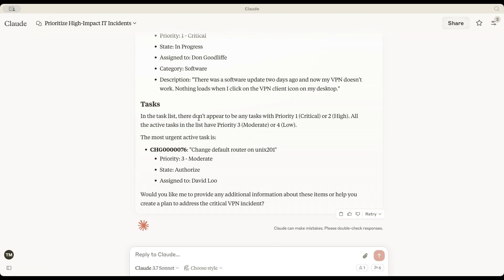There are no tasks in Priority 1 at the moment. All active tasks are categorized under different priority levels. The most urgent active one identified is related to changing the default router.